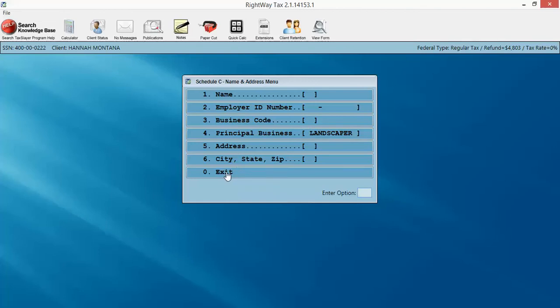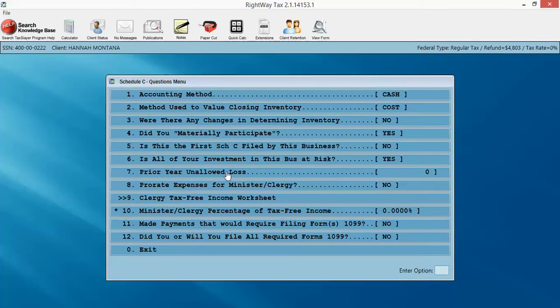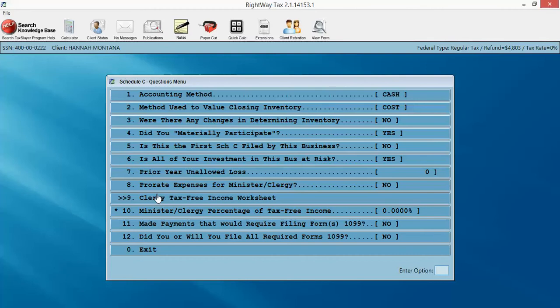You just click Exit, and it's going to take us to our Schedule C questions. It's talking about our accounting. And 99% of the time, unless you're dealing with clergy or pastors or ministers, you don't really have to do too much in this page. It's filled out appropriately. So we're going to click Exit here.